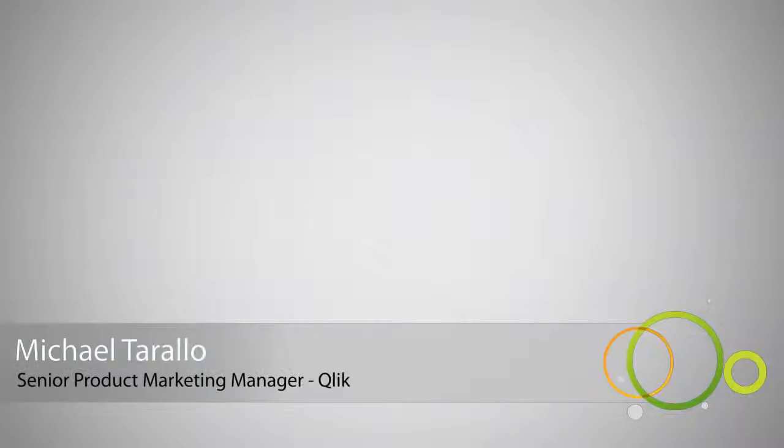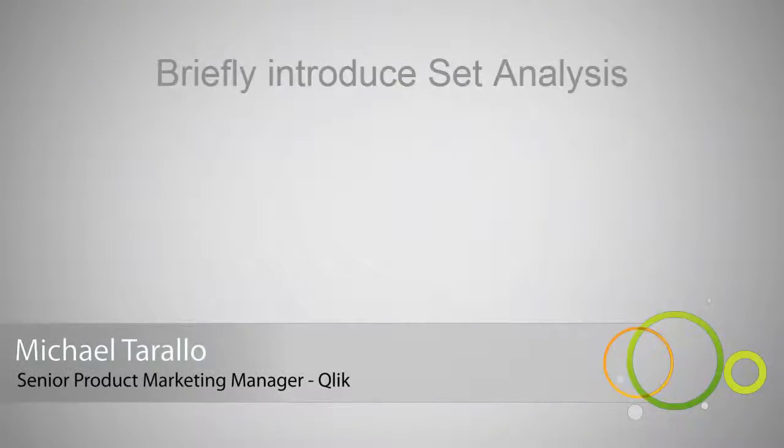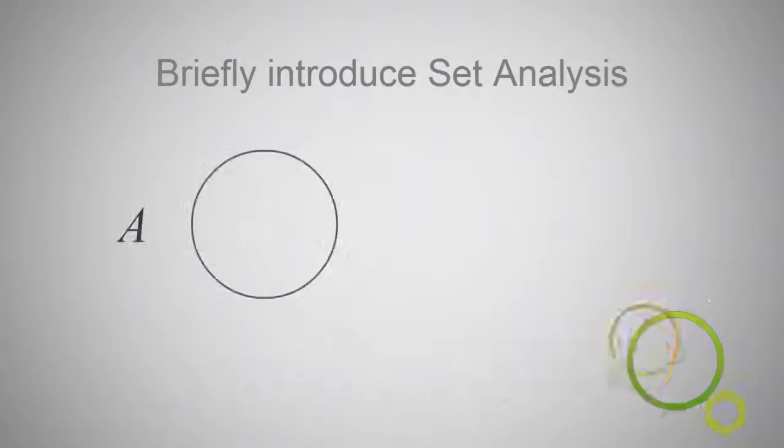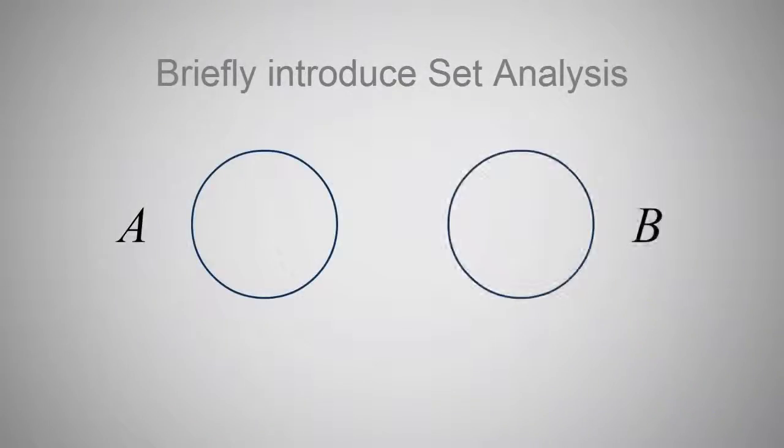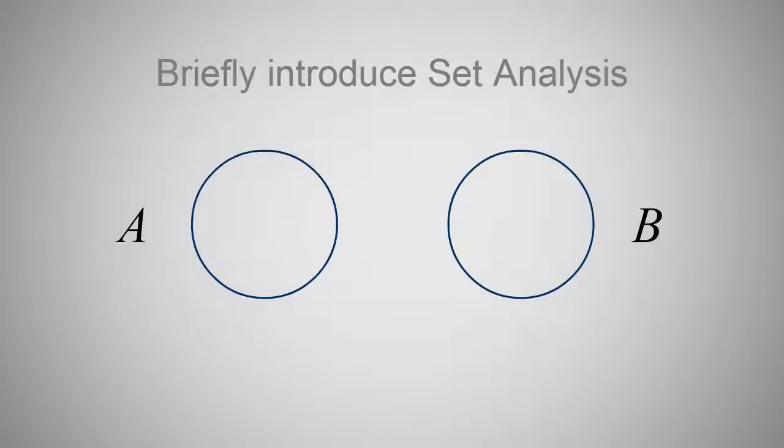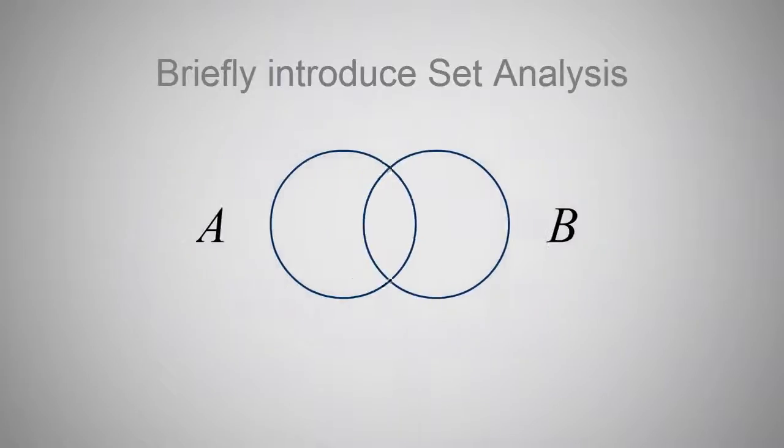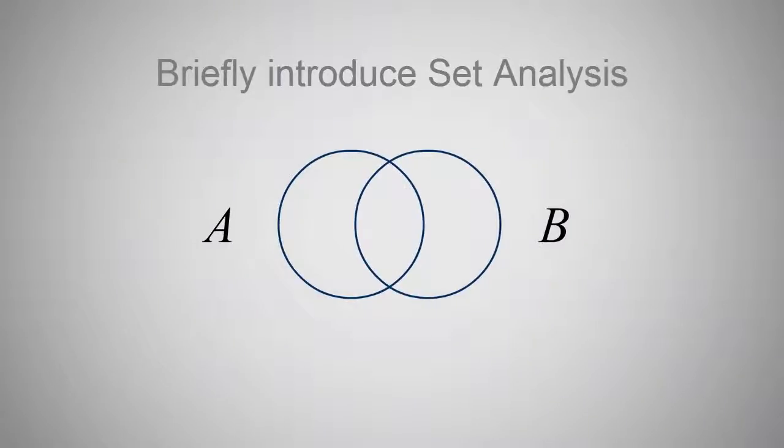Hey guys, this is Michael Tirallo with Qlik. In this video, I will cover a light version of a very powerful and unique capability available in both QlikView and Qlik Sense, known as Set Analysis.